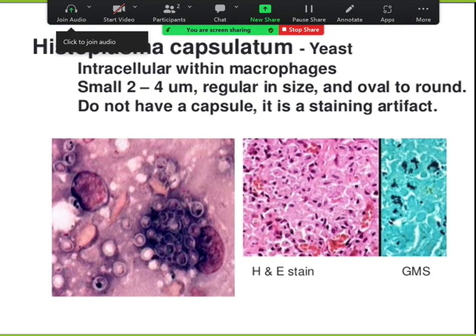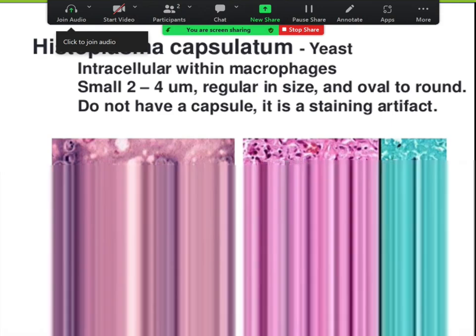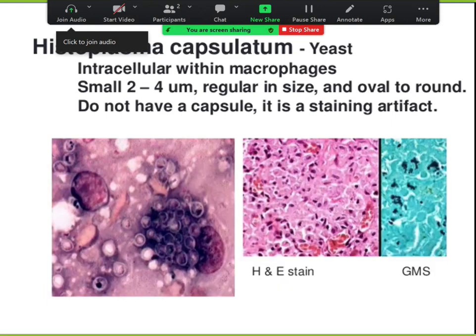Histo does not have a capsule — what appears as a capsule is a staining artifact. Both histo and Leishmania eat up your nose — size is 2 to 4 microns, no capsule. Histo is dimorphic: the top side of the culture looks white and the bottom is yellow and waxy-cottony.